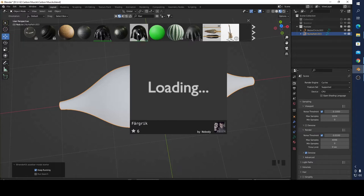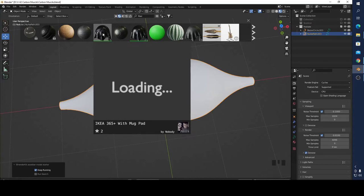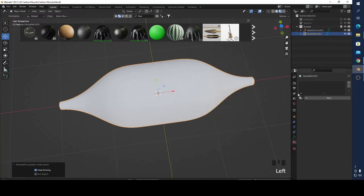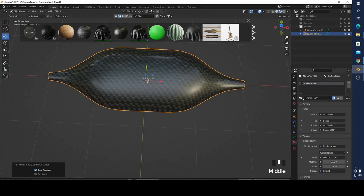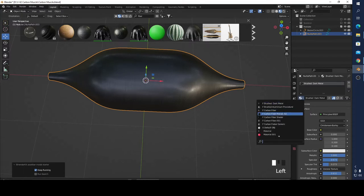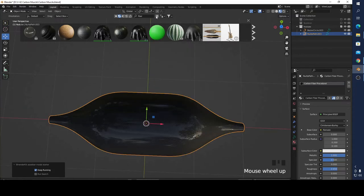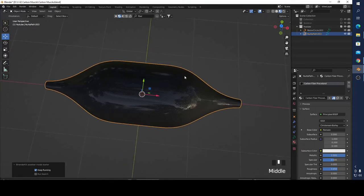I'm not sure why my computer is slow — maybe it's my internet connection. Now I'm going to add a carbon fiber material. You can download it from here. That's not the one I want — yeah, this is what I wanted to use. I also want to add a holder, so I'm going to add a UV sphere.